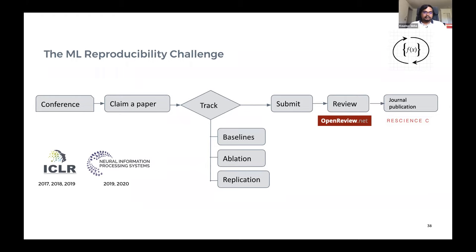People working on the challenge can submit their work. For NeurIPS 2019, the review process was done in OpenReview, which created an entire portal tied to NeurIPS 2019 accepted papers so that people reading them could easily link to the corresponding reproducibility challenge report. Everything is public — I encourage you to go to our OpenReview website to see the challenge reports. We used the same pool of reviewers from NeurIPS and did a thorough review, ending up selecting 10 reports to be published in the ReScience journal.